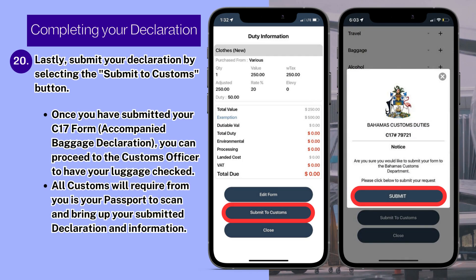Once you have submitted your C-17 form, you can proceed to the customs officer to have your luggage checked. All customs will require from you is your passport to scan and bring up your submitted declaration and information.